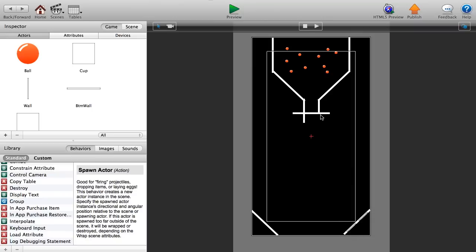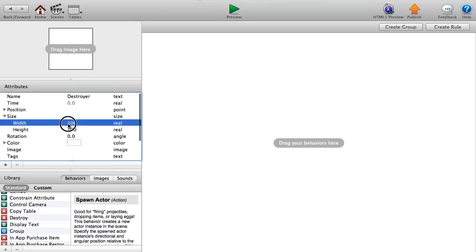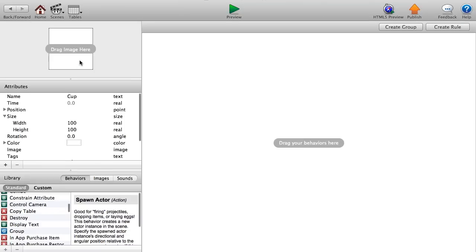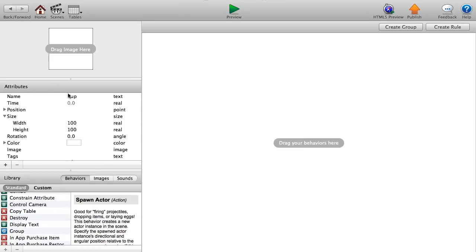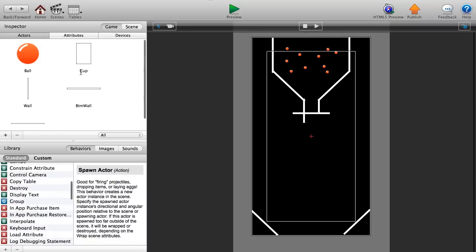Now add the destroyer and cup to our scene. Set the destroyer's width to 200 and height to 5. For the cup, make it about 40 by 60. You could use the same wall concept to build a proper funnel-shaped cup, but for this tutorial I'm just using a rectangle to show the core concept.